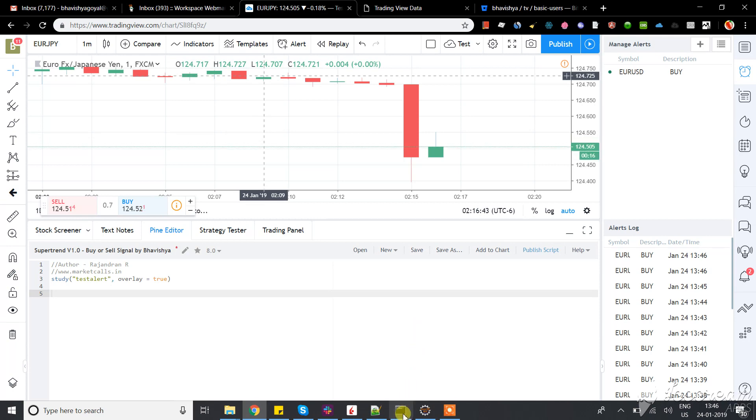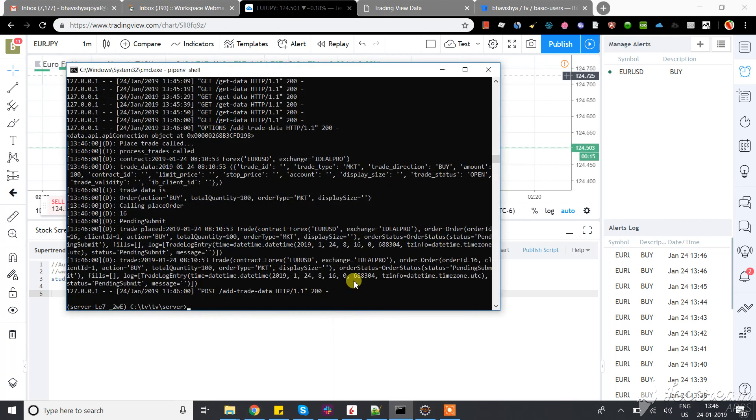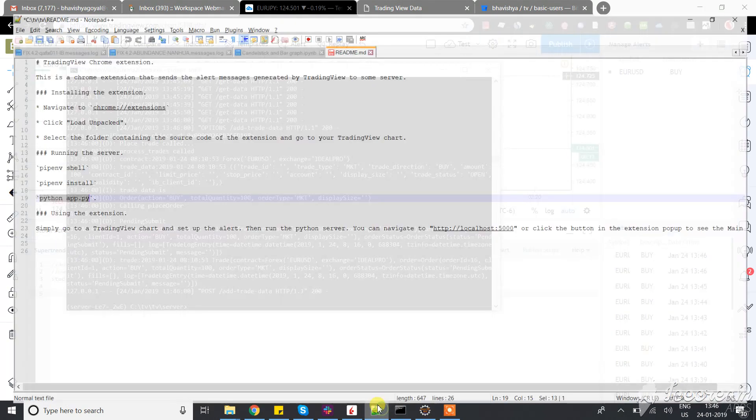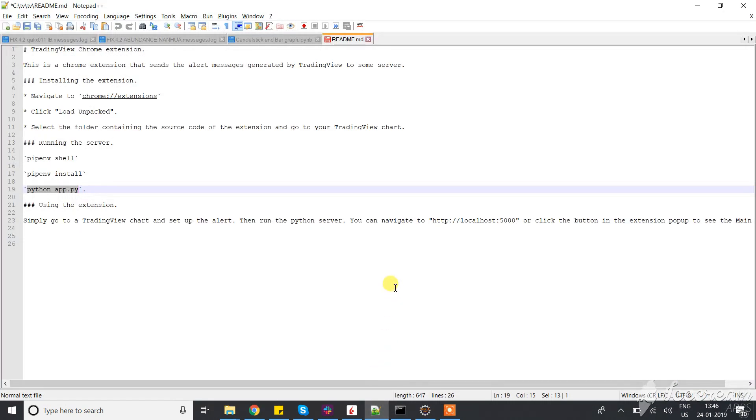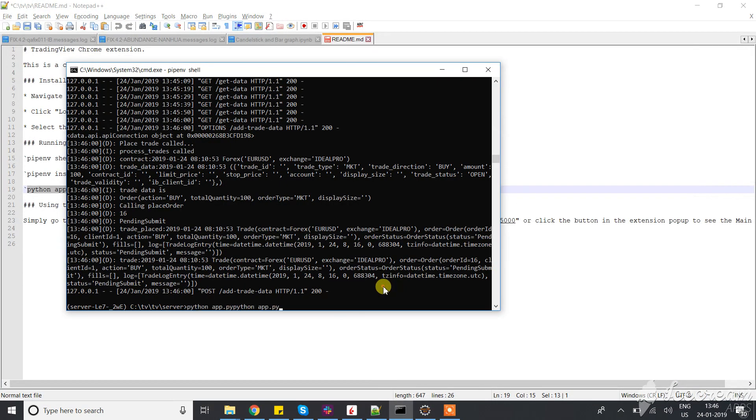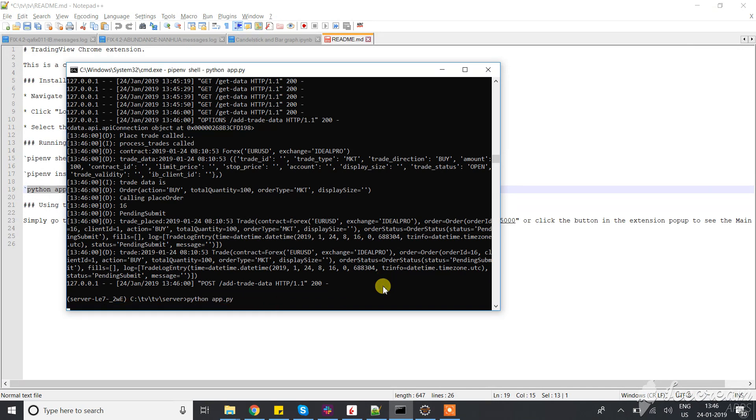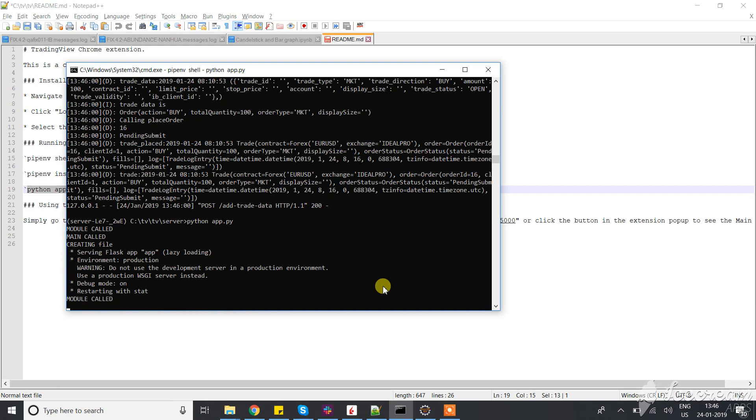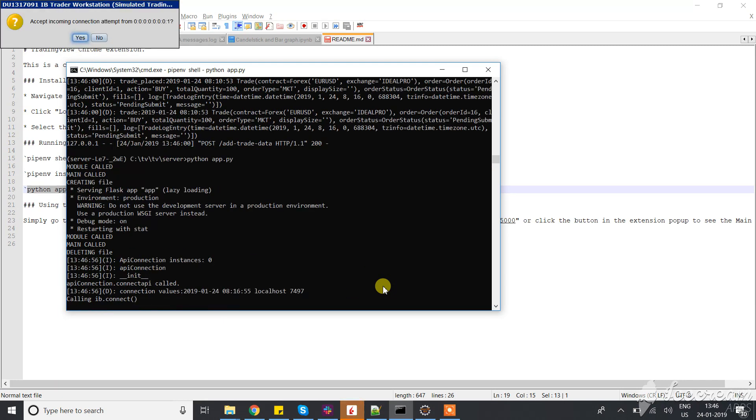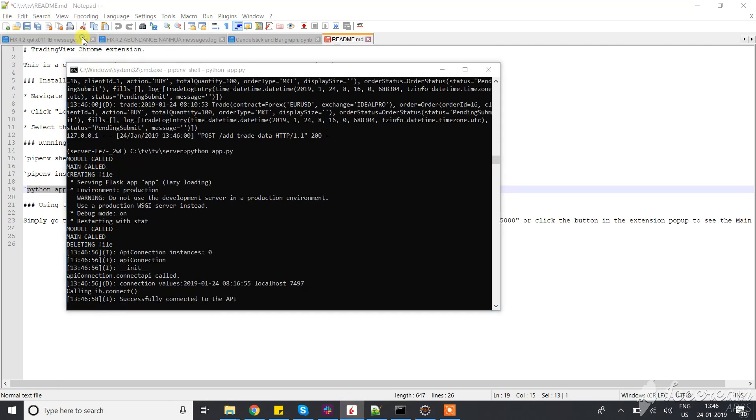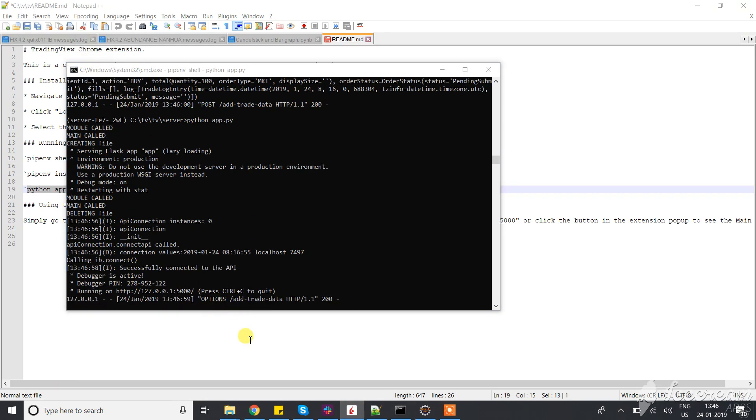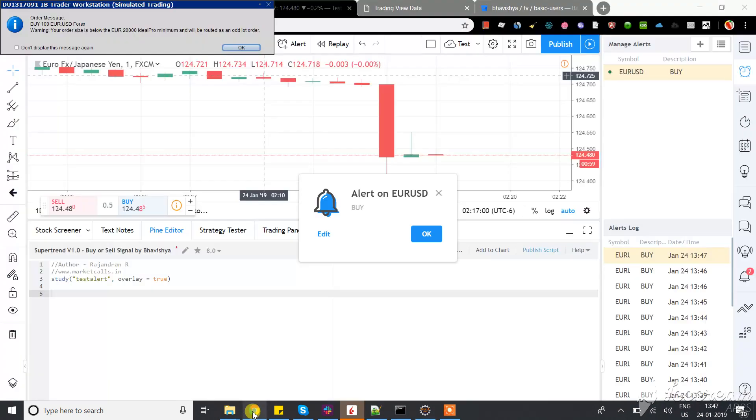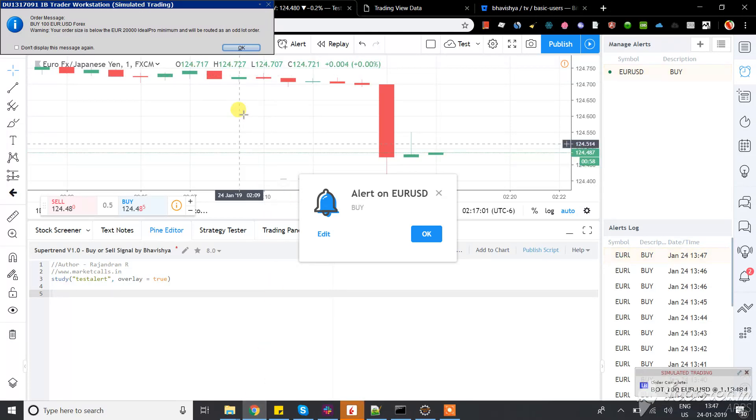Let me start my application. It's a Python-based application. It will connect with the IB and it will read all the alerts. Now you can see it's reading the alerts.